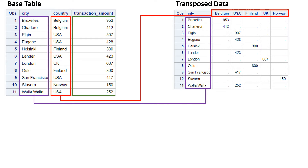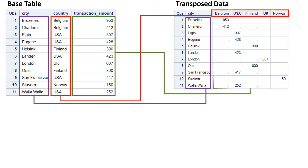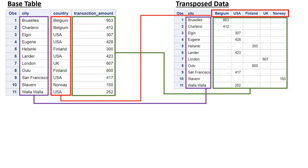This is what PROC TRANSPOSE does. Now let's look at the transaction amount - it has been transformed and distributed for the combination of rows and columns, and you can see the values come like this. Now let's have a look at the syntax.